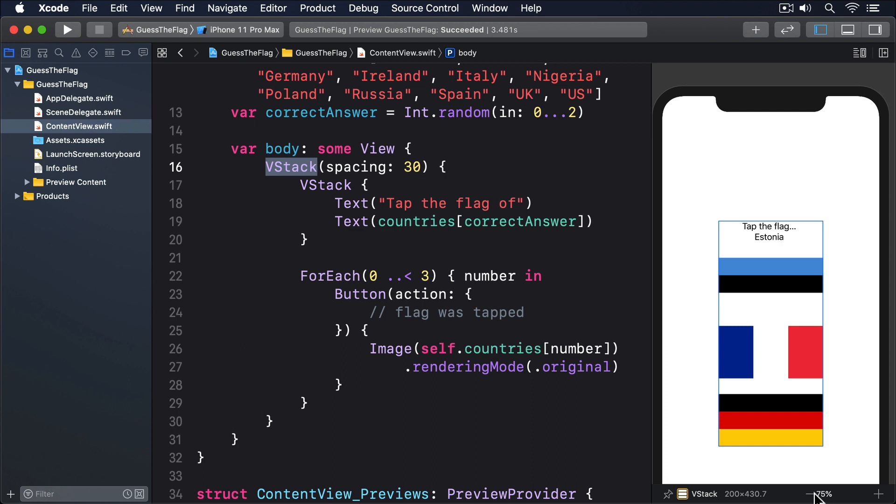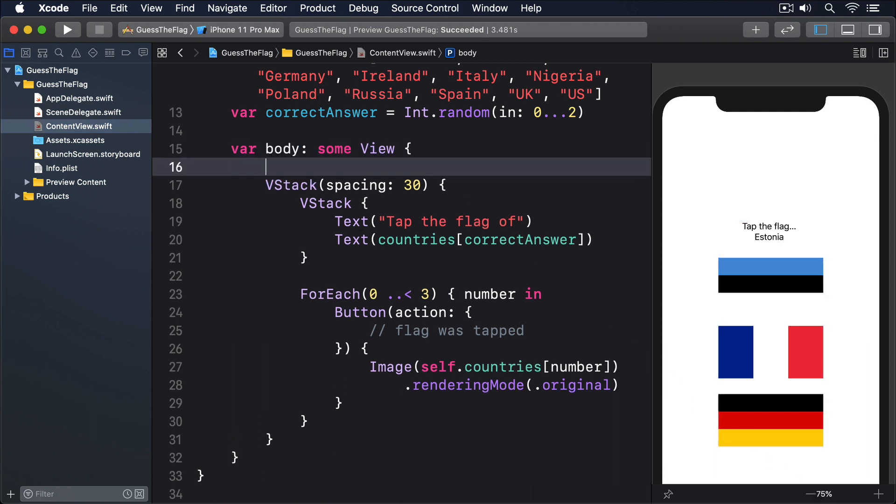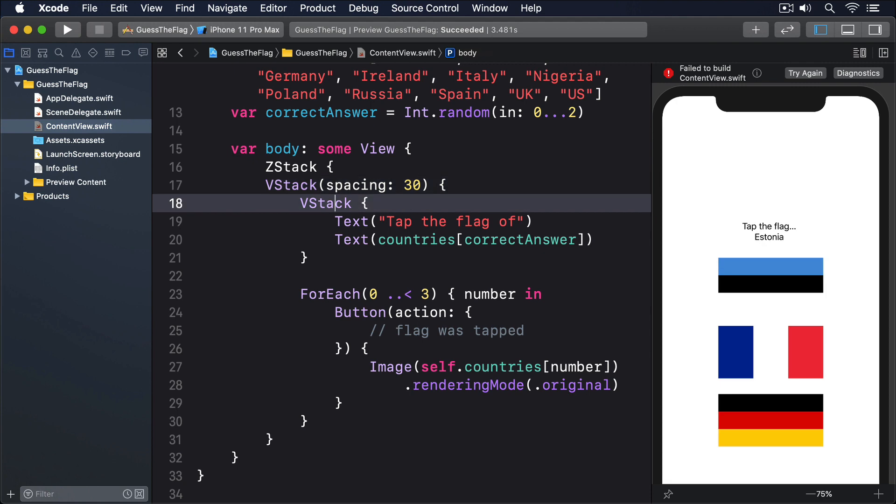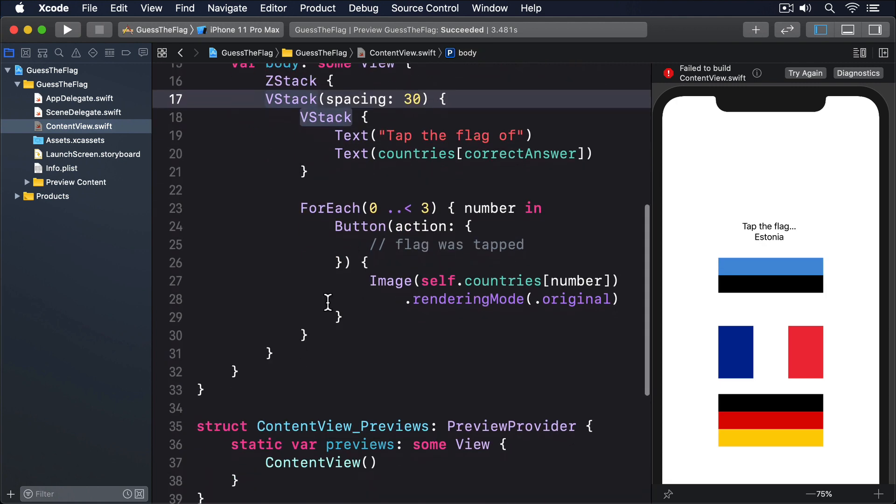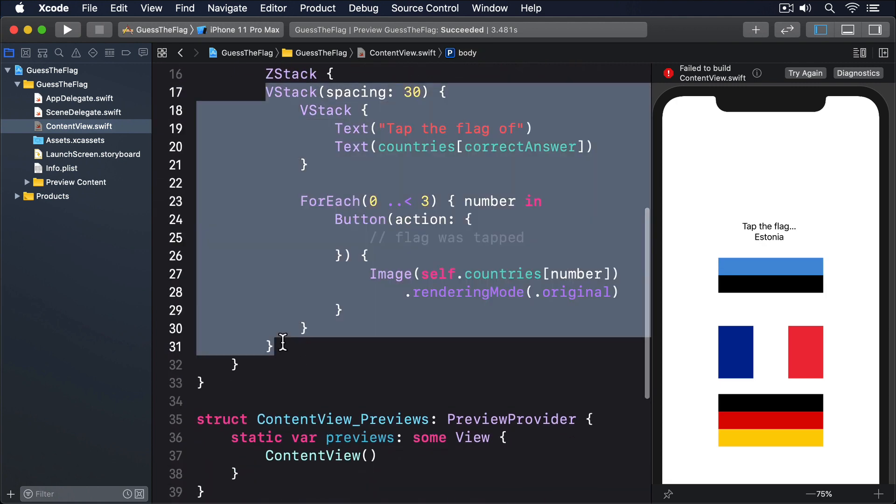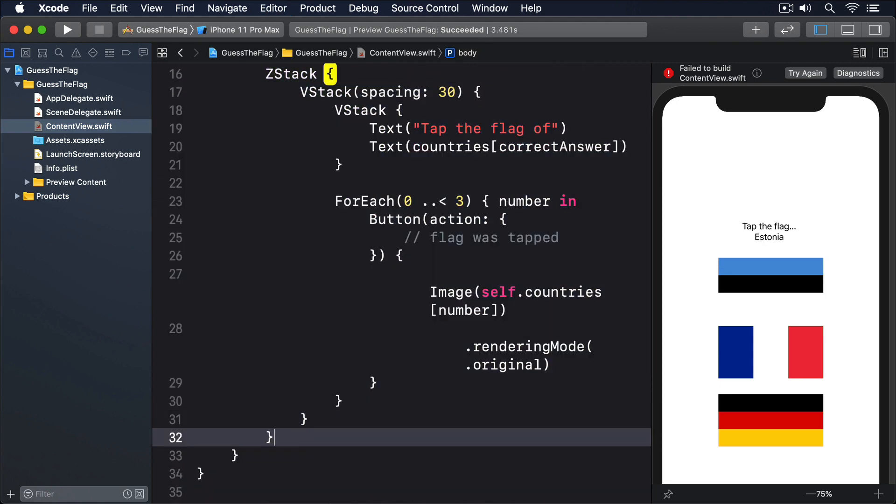Because this means putting something behind our outer VStack, we need to use a ZStack as well. Yes, we'll have a VStack inside another VStack inside a ZStack, and that's perfectly normal. Start by putting a ZStack around your outer VStack, like this. I'll put a ZStack here, indent the other views, and end with a closing brace.